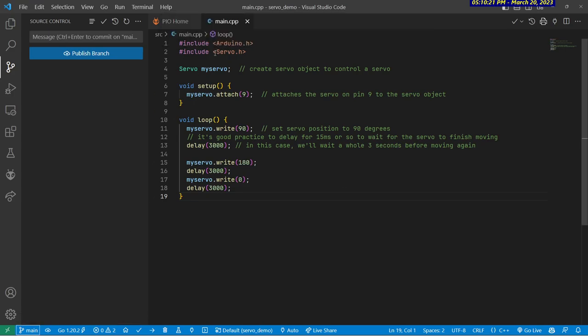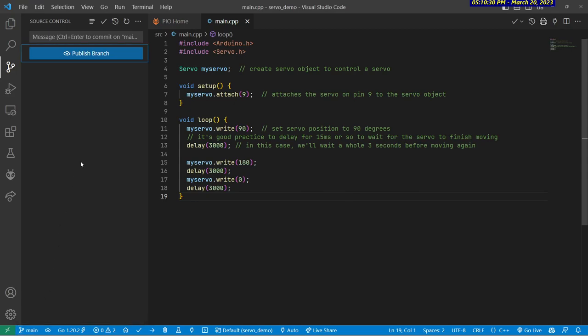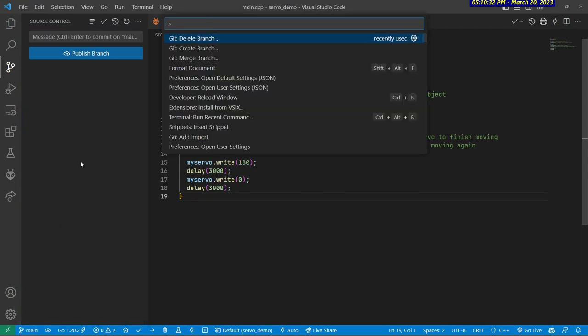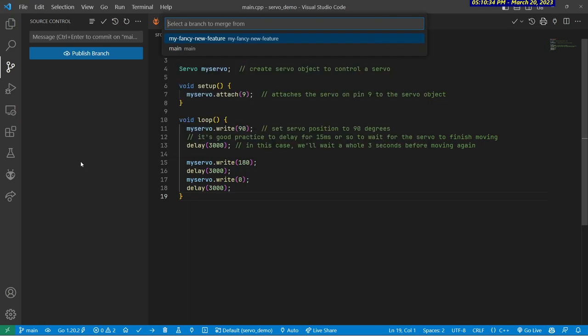But I'm going to say I like this actually being a part of the program. This seems like a successful change. So what I'll do is, while I'm in the main branch, I can again use the command palette and choose merge branch.